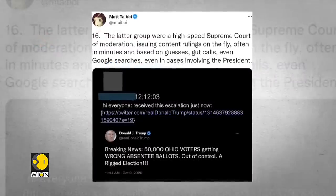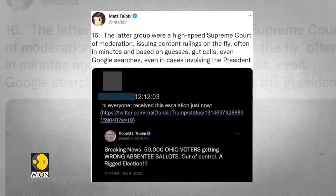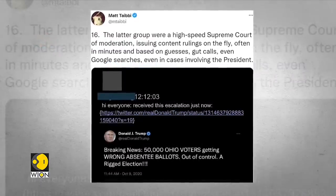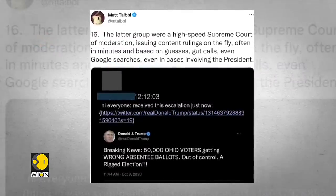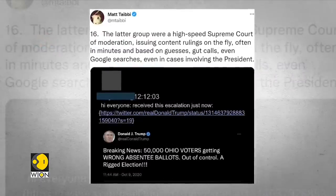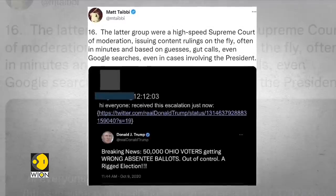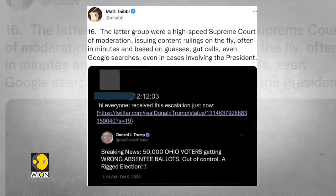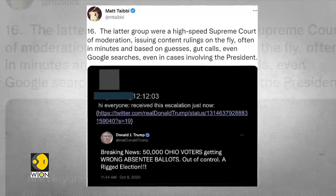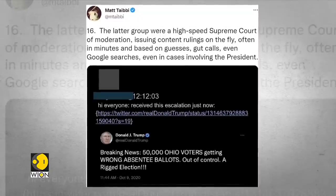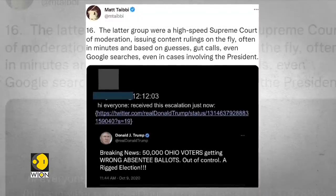Taibbi also mentions how senior Twitter executives censored tweets by Trump in the run-up to the 2020 elections, while regularly engaging in conversations with representatives of U.S. government law enforcement agencies.